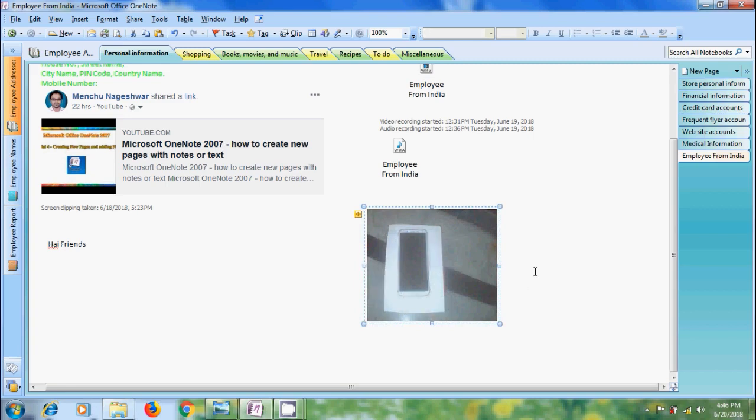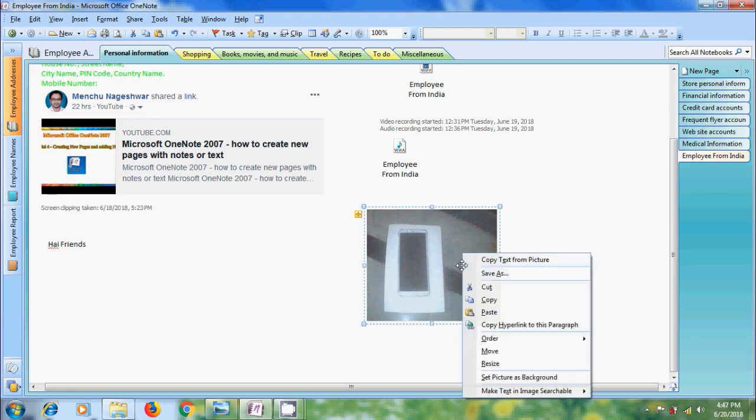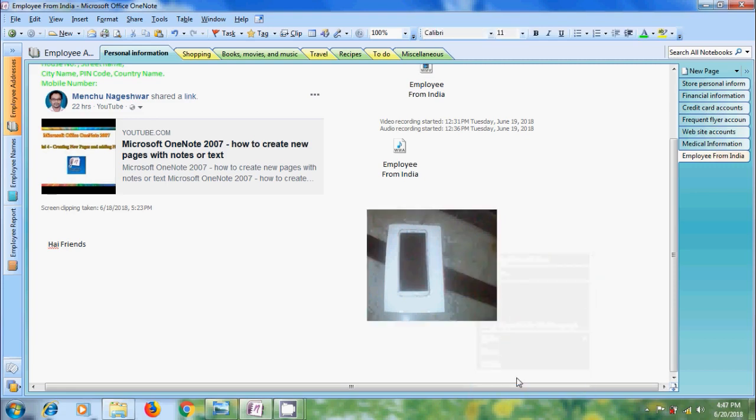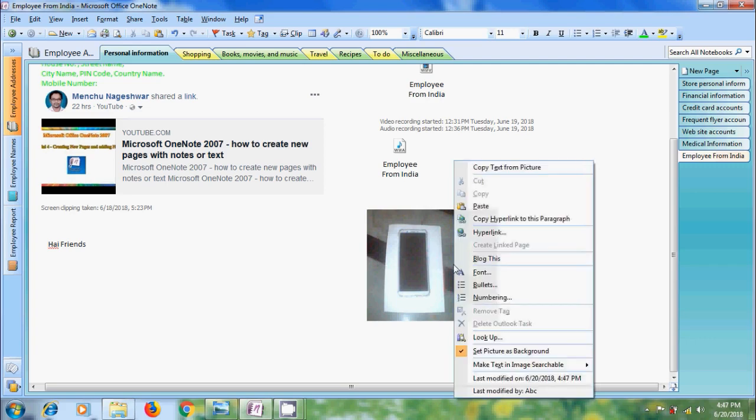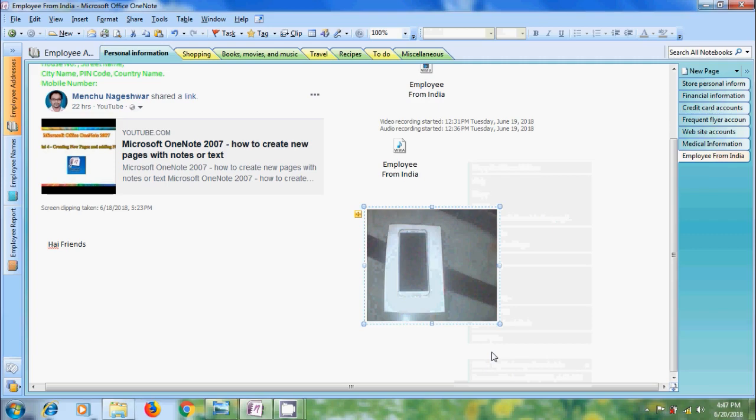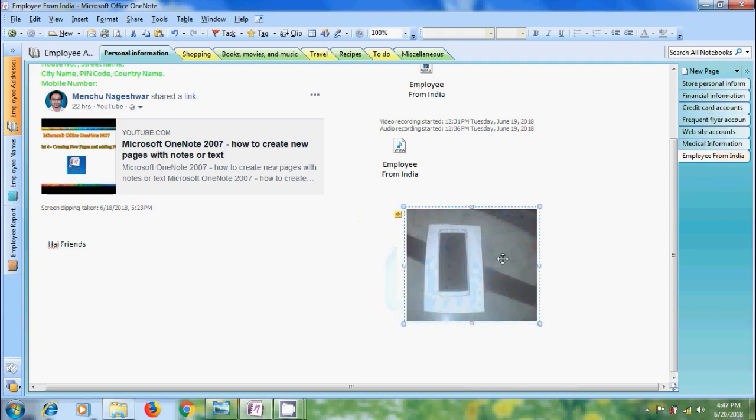And we can also set this picture as background to the OneNote page. Right click on the selected picture. And here we will get one option, set picture as background. Click on that. Now we cannot move the picture and resize the picture. Again, to resize and move the image, right click on the picture and please uncheck set picture as background. Now we can move the picture to anywhere in the page.